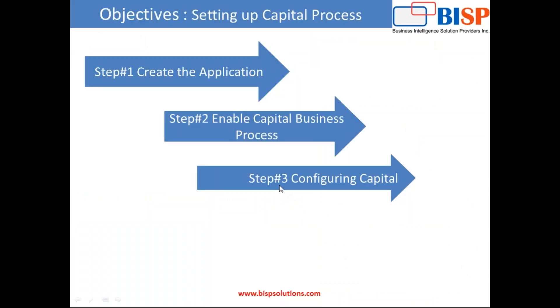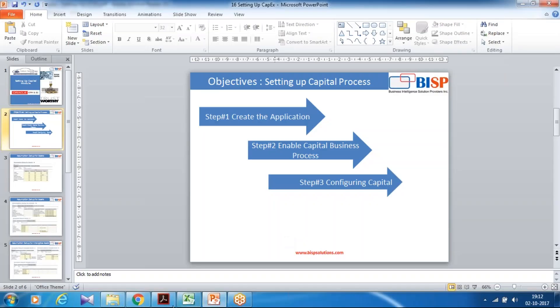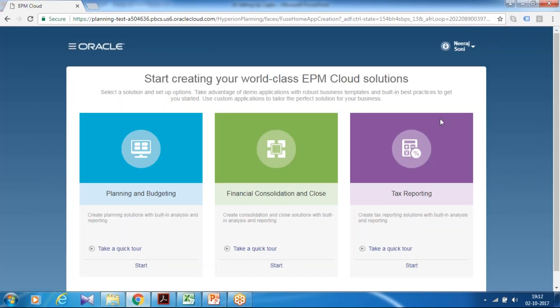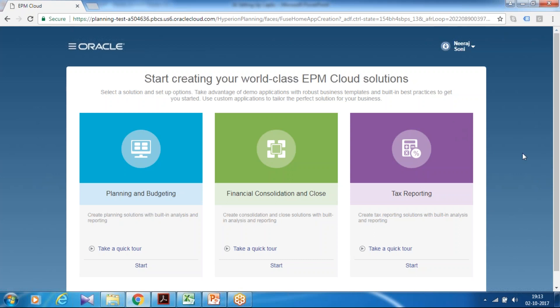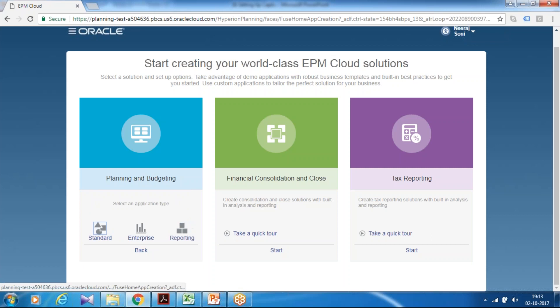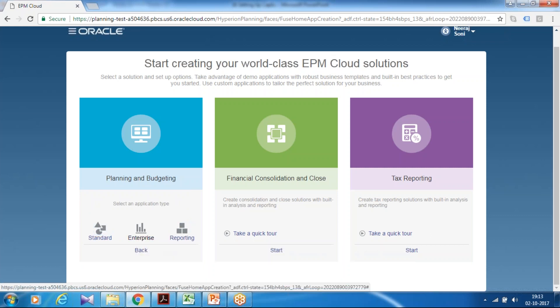It is done in three steps. Step first I show you how to create application. Then I show you how to enable capital expense module. And finally we configure capital expense. So as always we start with login to your cloud instance. You would find this screen. And I am going to create a completely new application. So I use planning and budgeting module. This is an enterprise module. Click on enterprise.